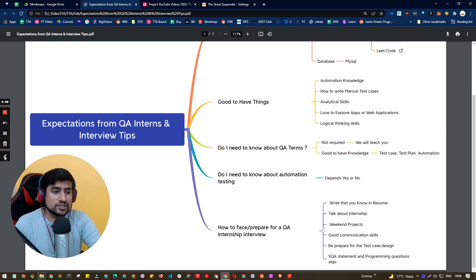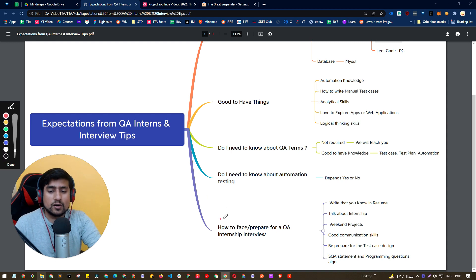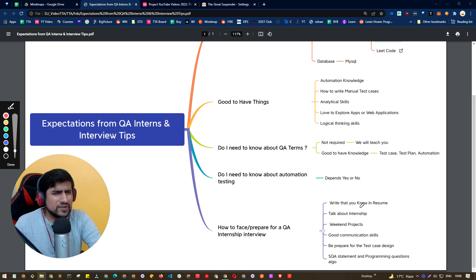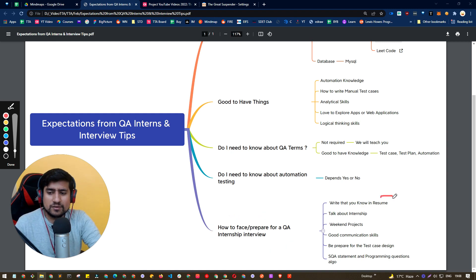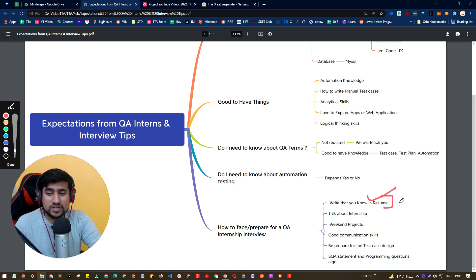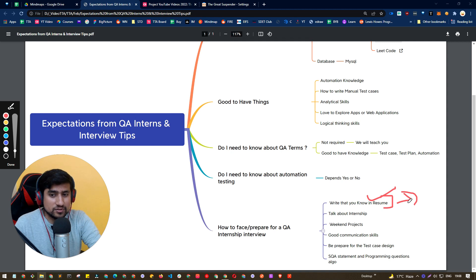Now, very important question related to it, how do I face the QA interview question, internship interview, basically. Very easy, I would say, make sure you are preparing your resume. You are including enough keywords, so that your resume is getting selected for the internship.